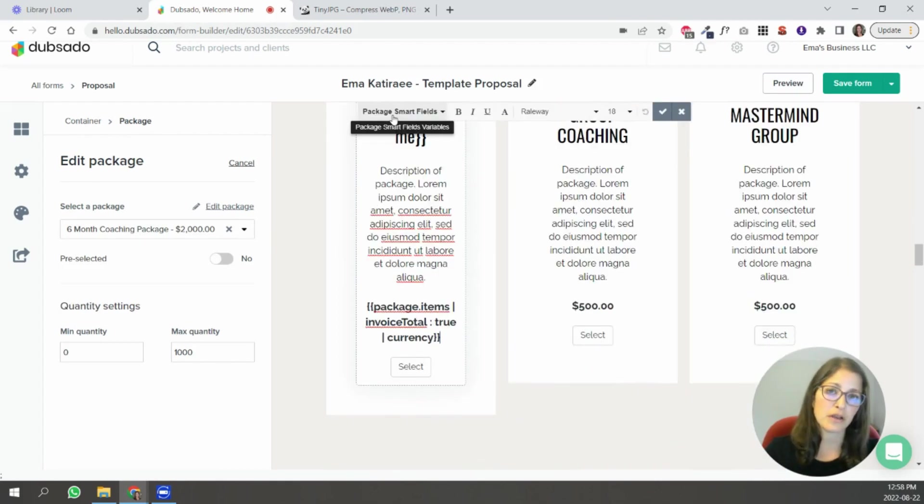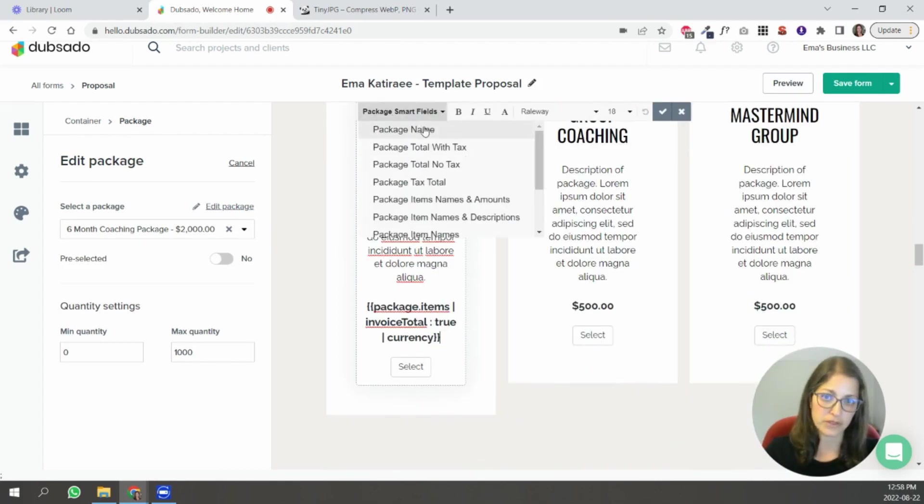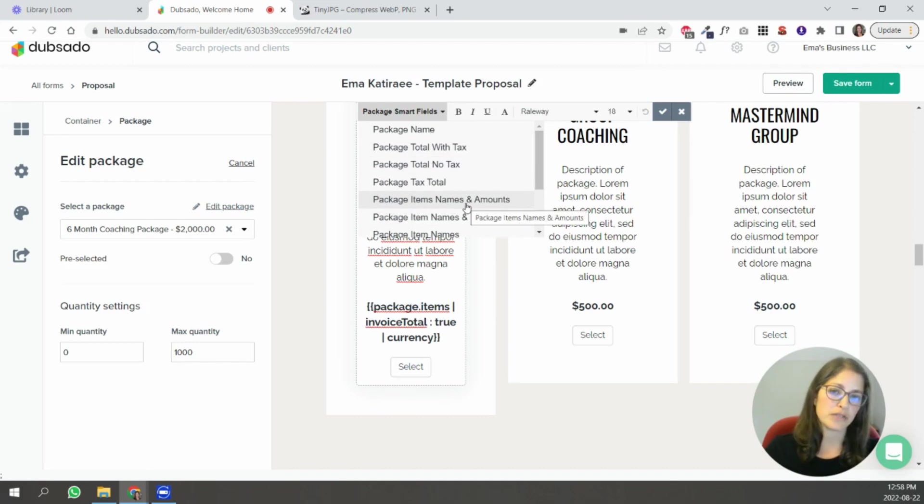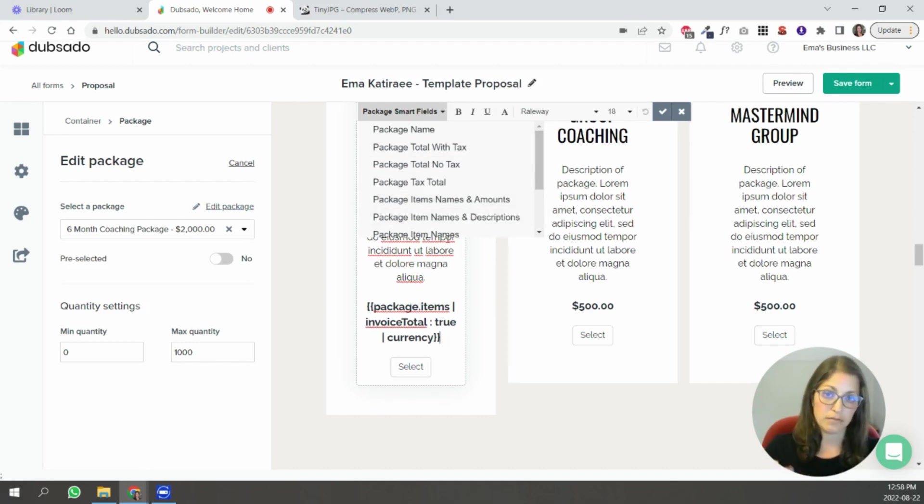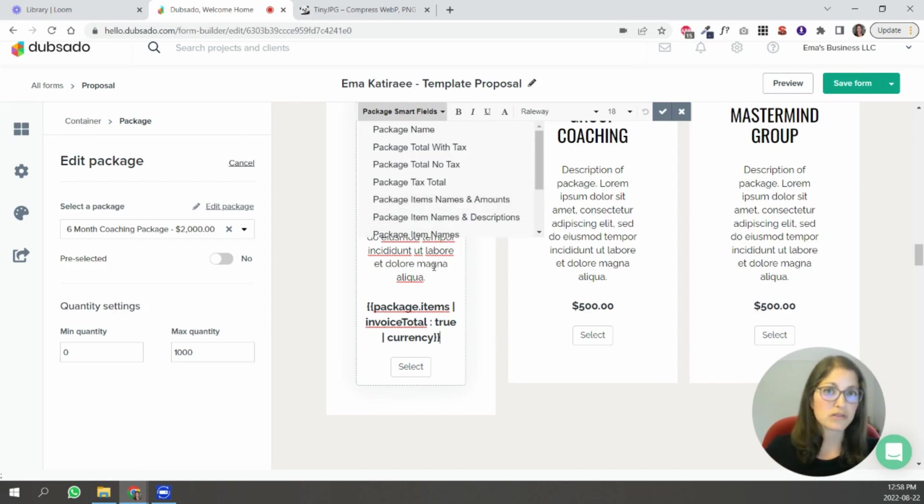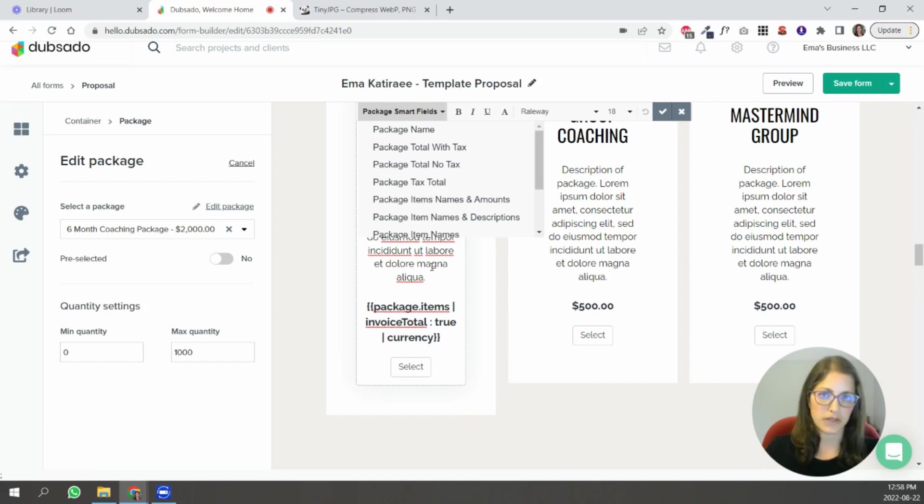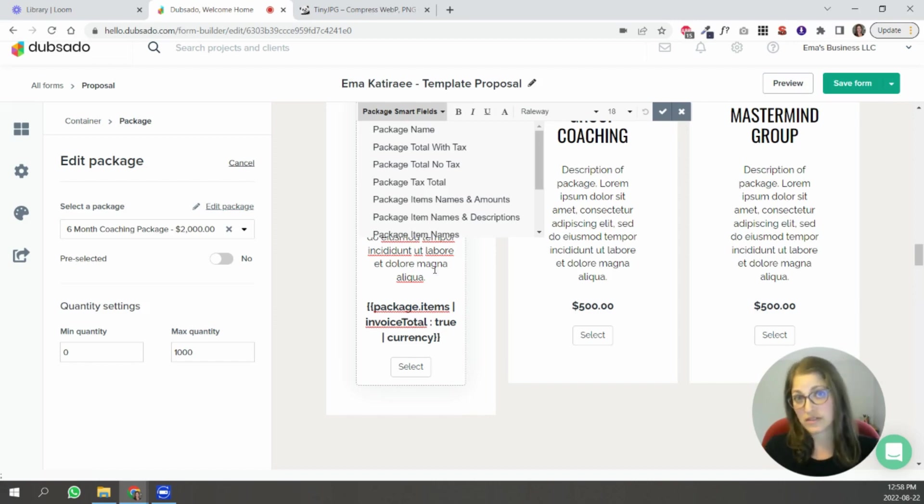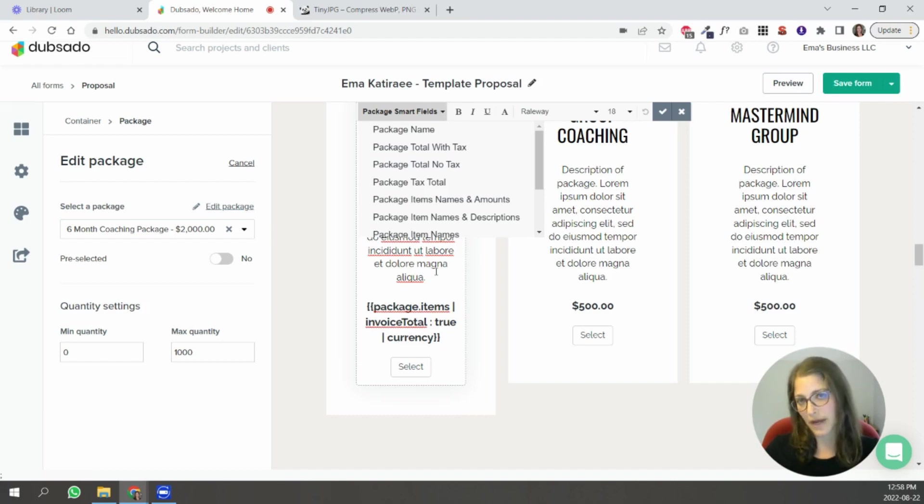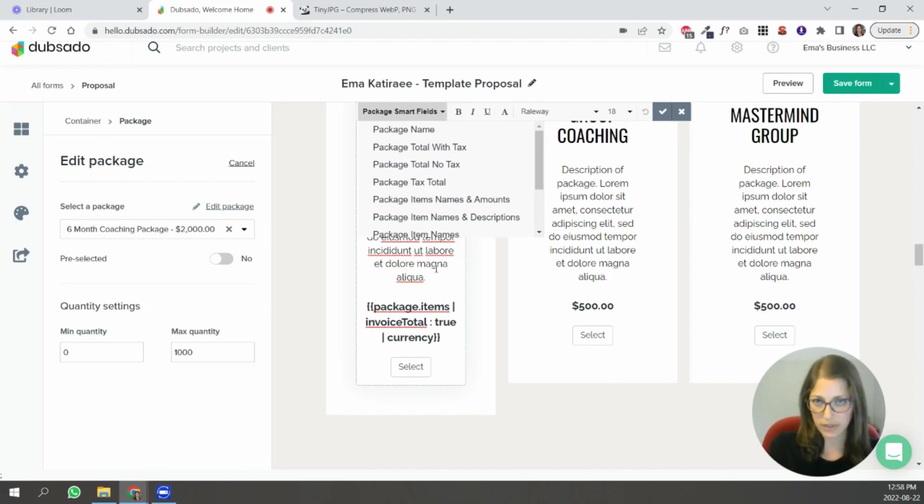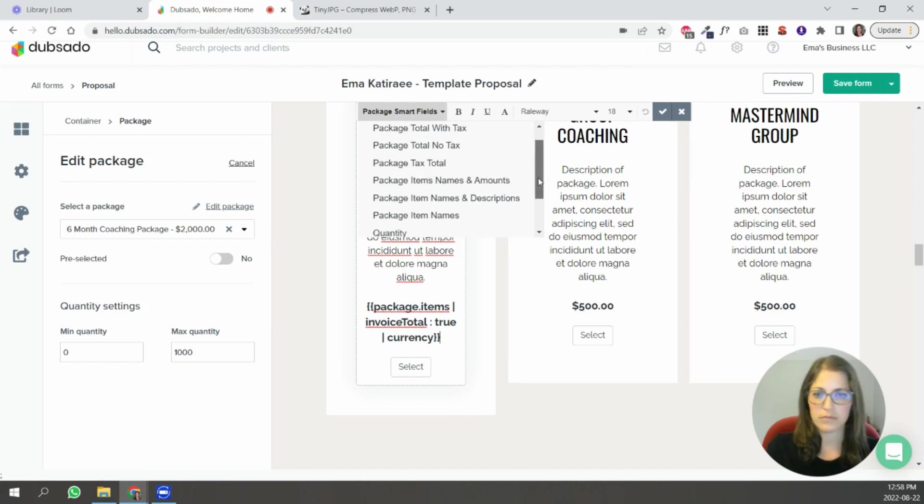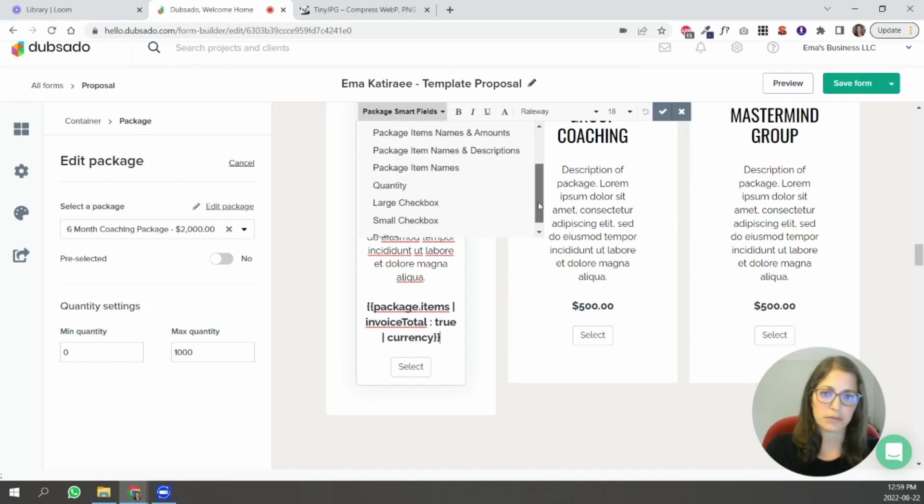There are a lot of other package smart fields here that you can pull from. You can also put the names and amounts and descriptions and things like that with these smart fields. Sometimes it looks a little bit it doesn't look as pretty as if you type it out but it also does save you time like if you make updates inside the packages area then you don't have to make those updates inside of your proposal. So it's completely up to you.